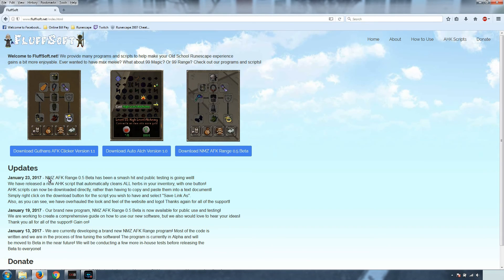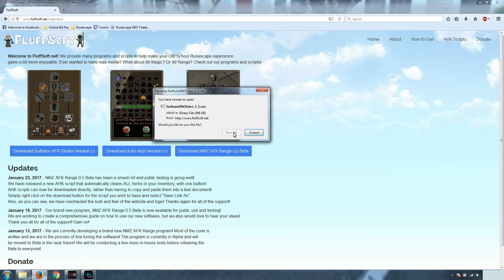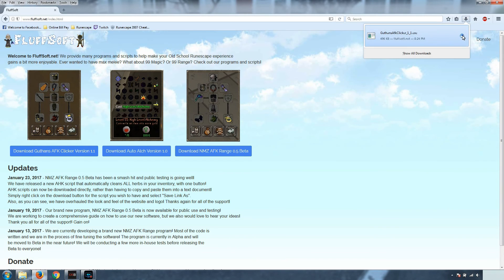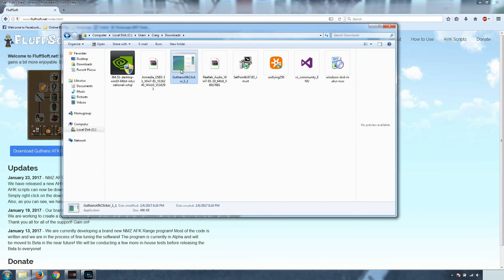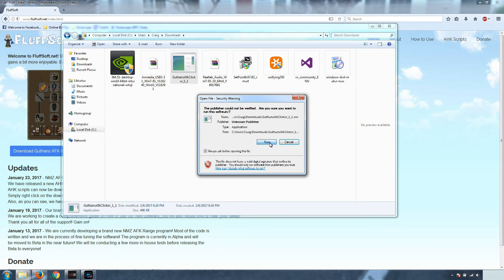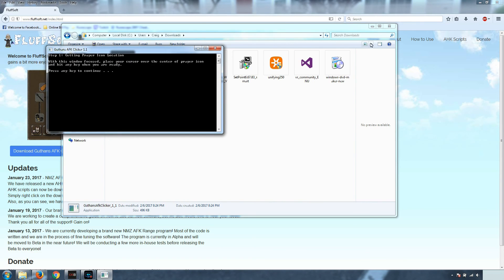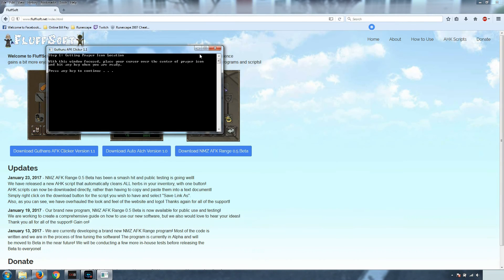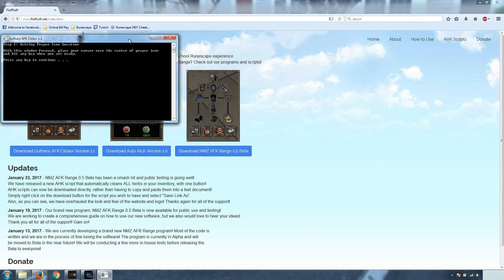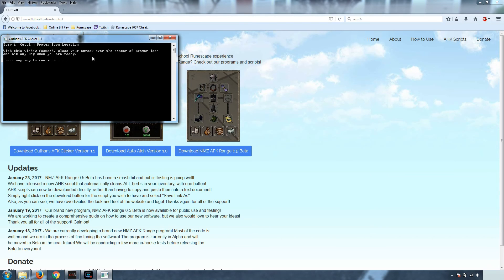I'm going to walk you through the entire process of how this works. So first step, we're going to download it from Fluffsoft.net. Open up my downloads folder and we can run it. We're just going to leave this here for now. I'm going to talk about a few more things and then we'll get to how this actually works.